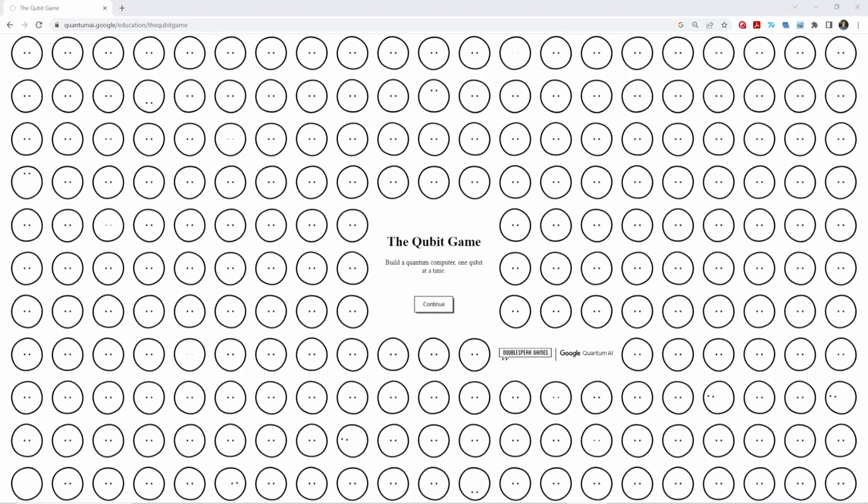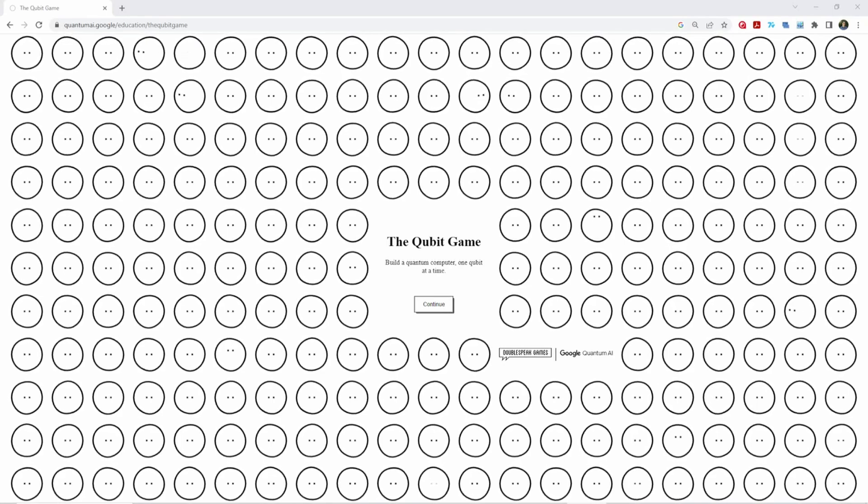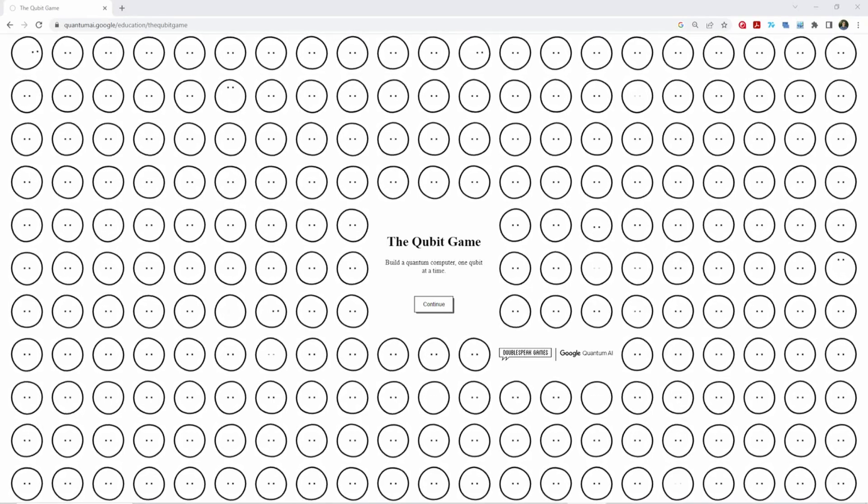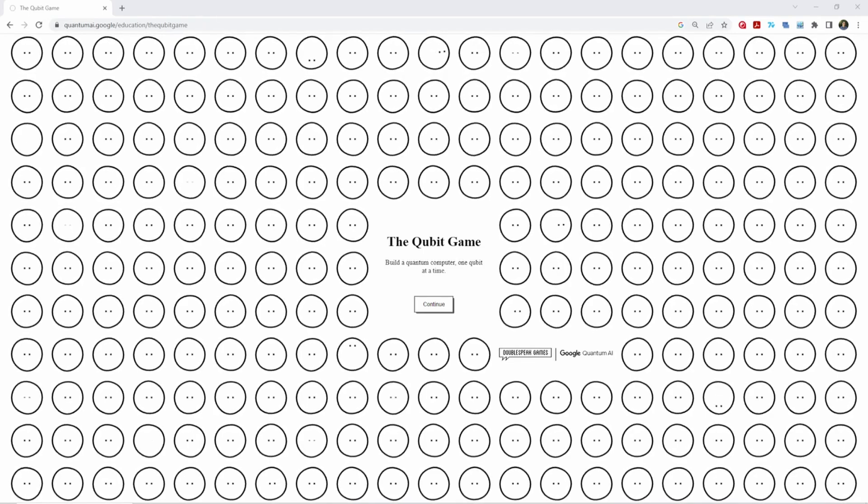Last year for World Quantum Day, Google Quantum AI launched this free browser game called the Qubit Game to help introduce quantum computing concepts to anyone who is interested.